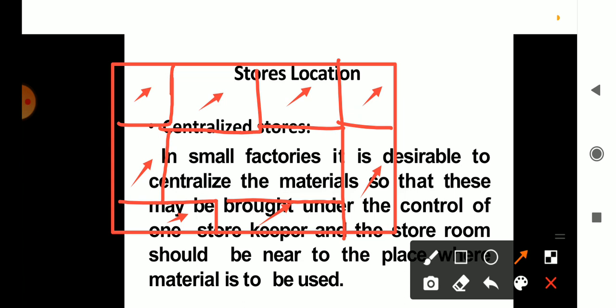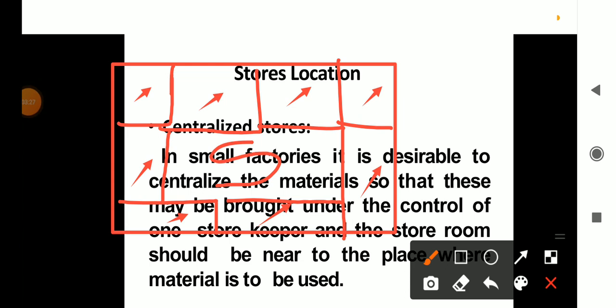If you are in a centralized store, you can also call the store as serving many departments in common. You can call it a centralized store. For example, if you call the centralized AC, you will call the centralized AC unit — which is a common AC unit serving all areas.